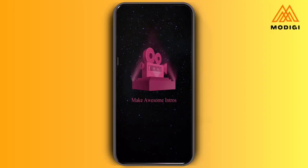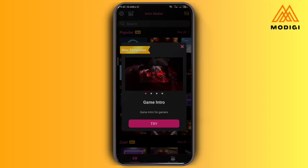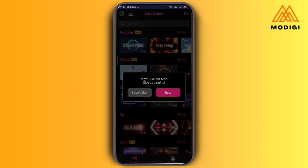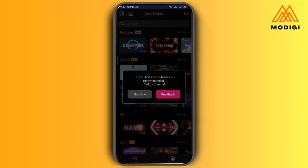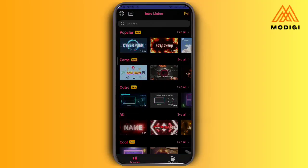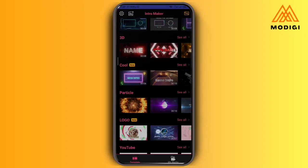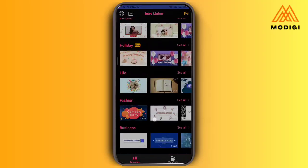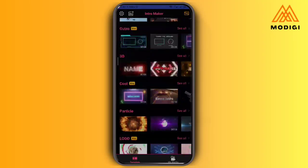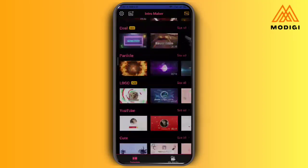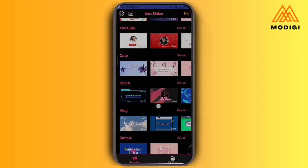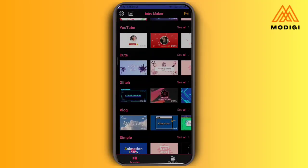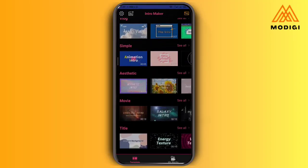I'm going to open the application. It's going to ask you to sign up and all of that. I've already signed up, so I'm just going to get on with what I want to do. When you come in, you're actually going to see so many things. You're going to see so many templates that you can choose from. Like I said, it's an AI app, so all you need to do is just change things and it's all done.